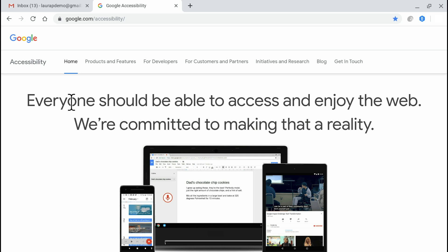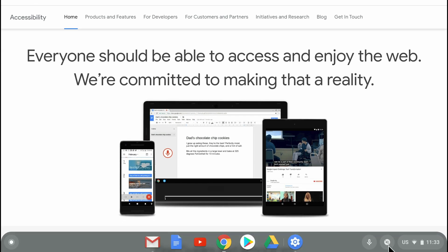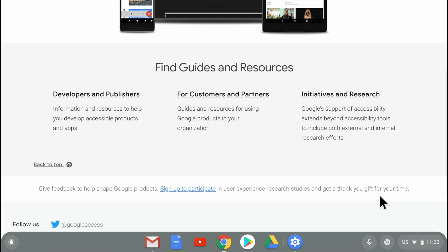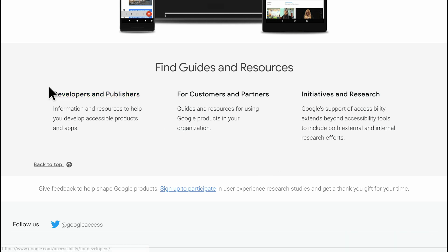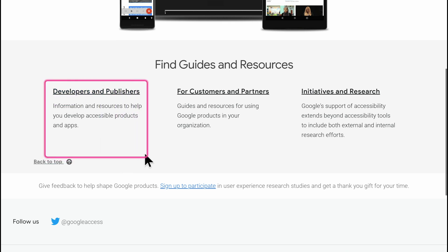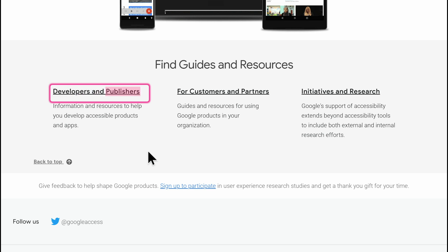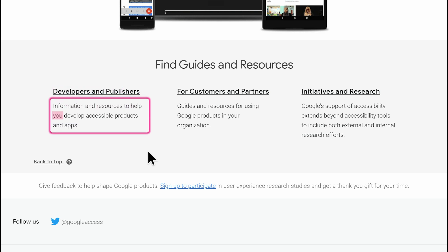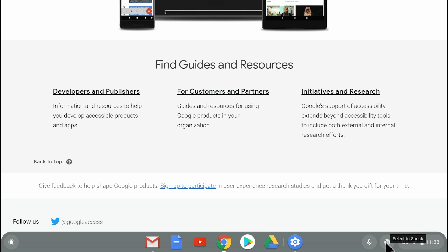A second way to use this feature is to use the Select to Speak button that appears in the lower right of the screen when the feature is on. It looks like a little sound icon with audio waves. I can click or tap that button with my finger and then similarly use my touchpad to drag a box, or even use my finger to drag a box if I'm on a touchscreen Chromebook. You can also use this button while Select to Speak is speaking to stop speech.